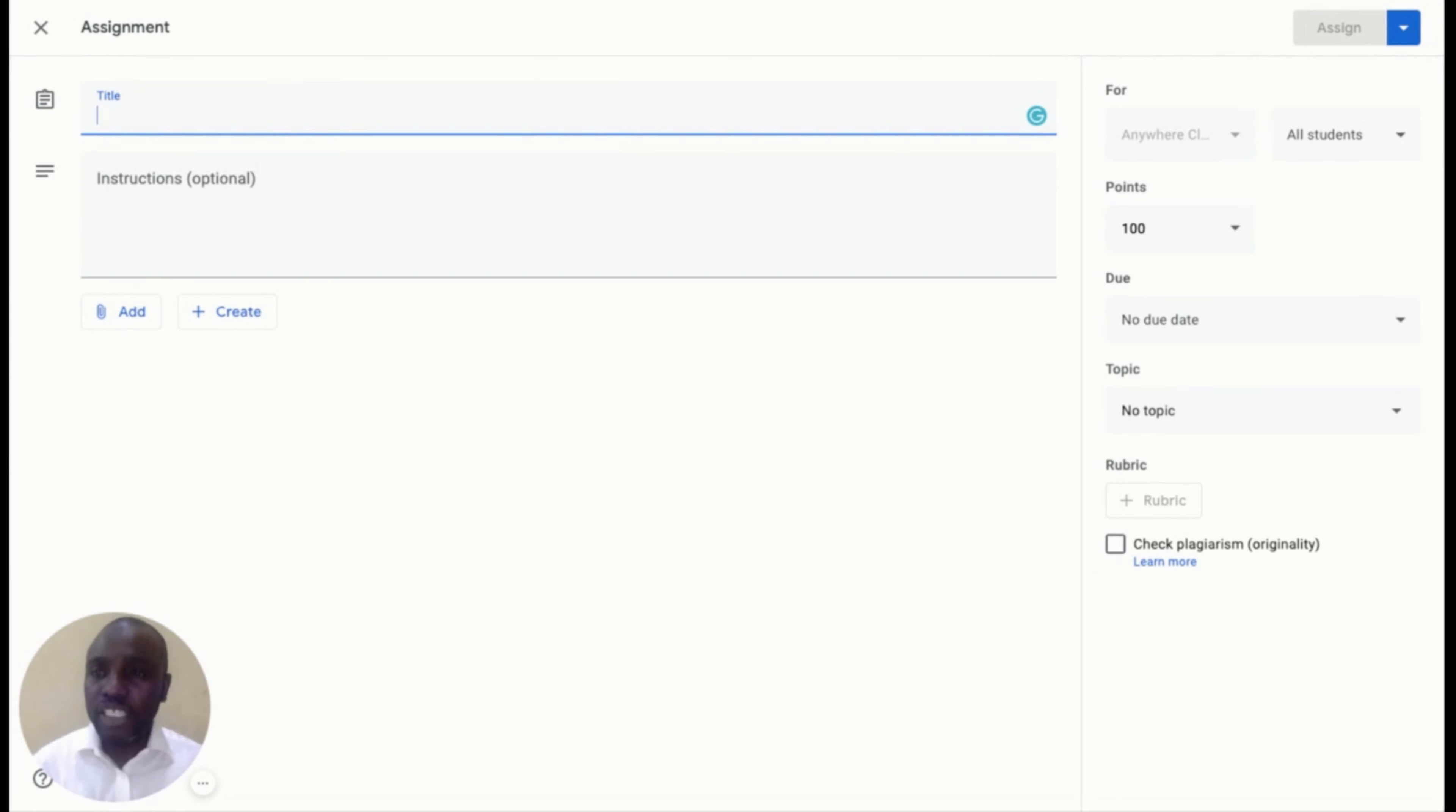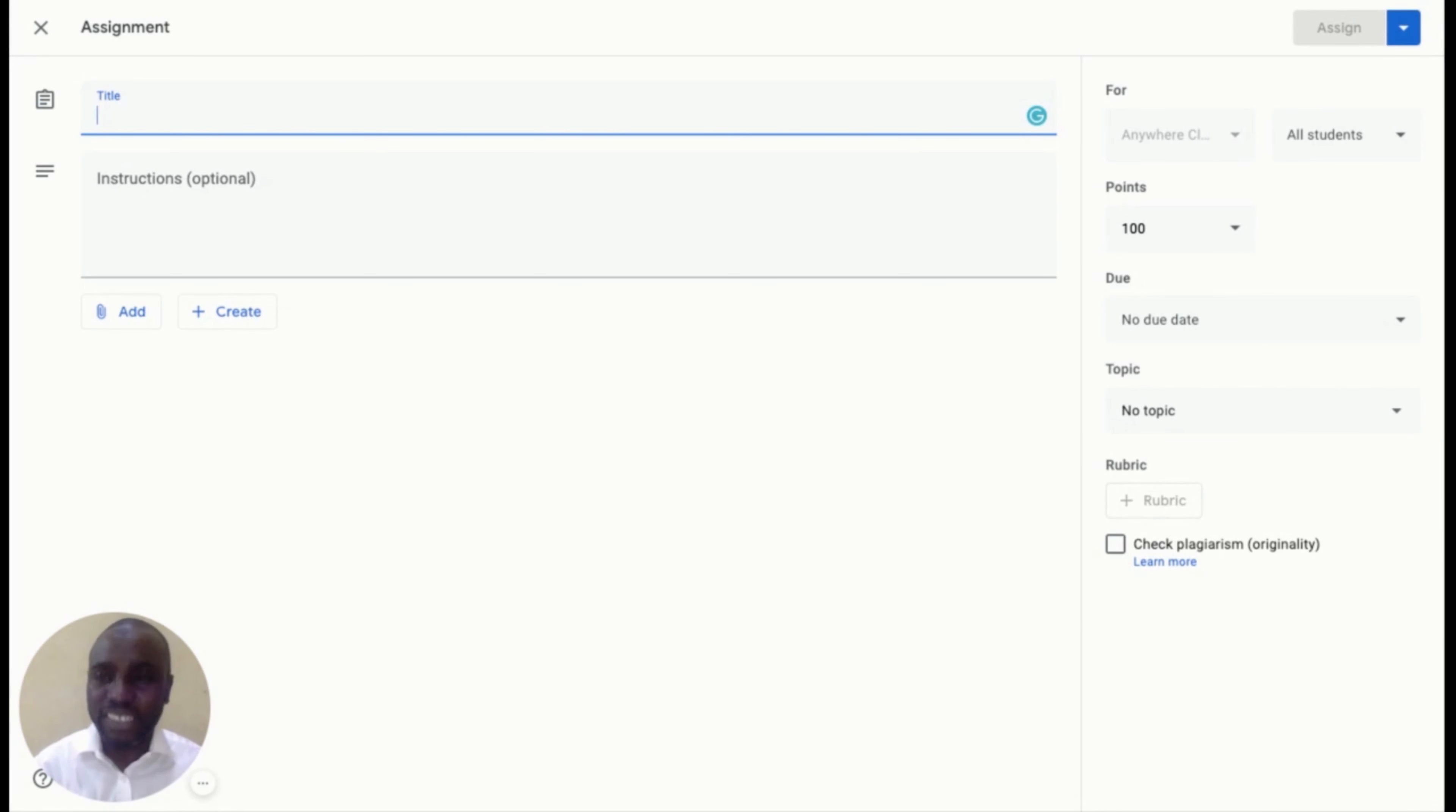In this video, we are going to share resources for a group project on misinformation to two teams. For the first group, let us call it Team Alpha and give the assignment the name of the group and add manipulated content in brackets.